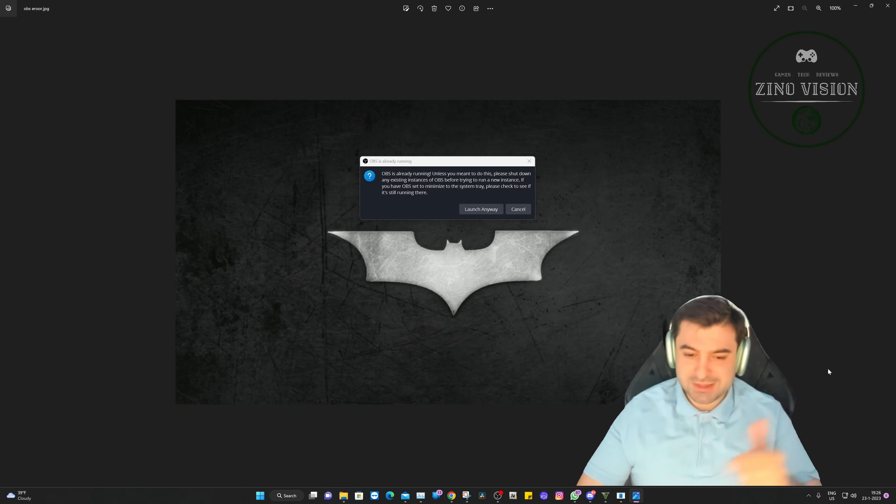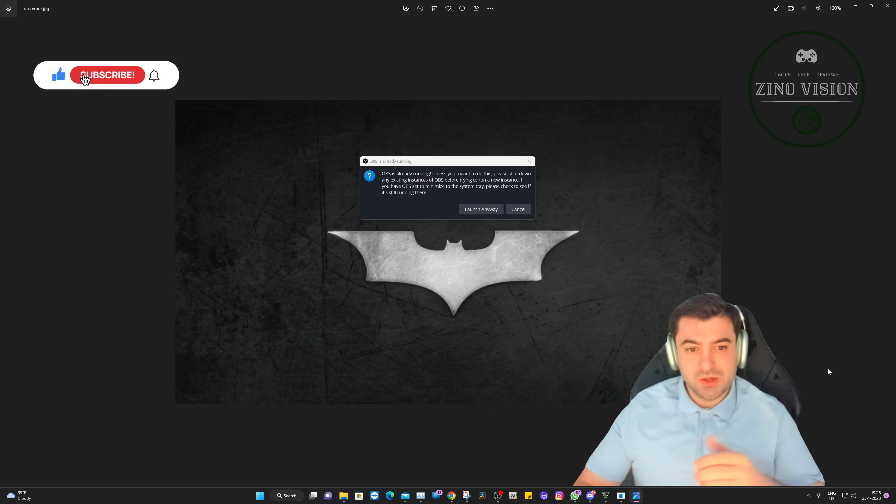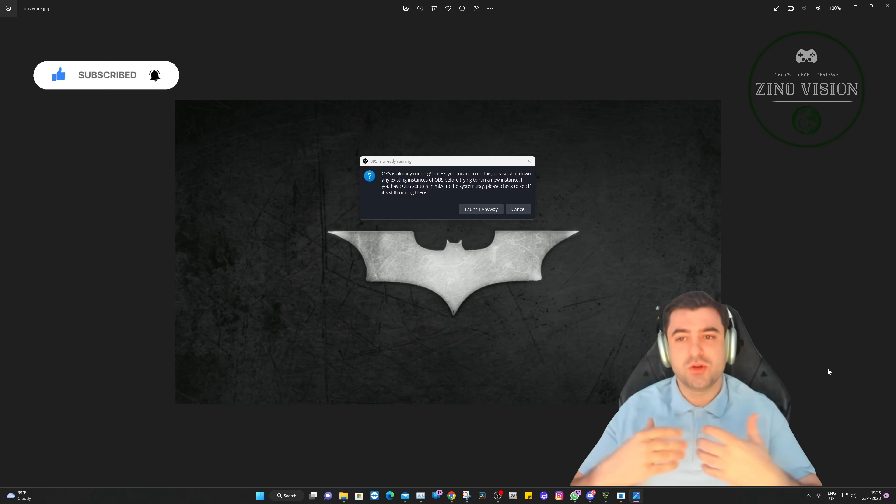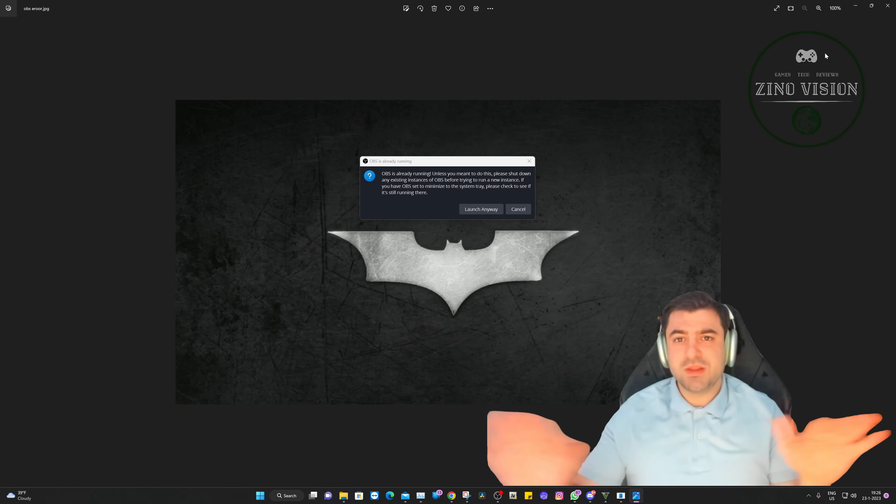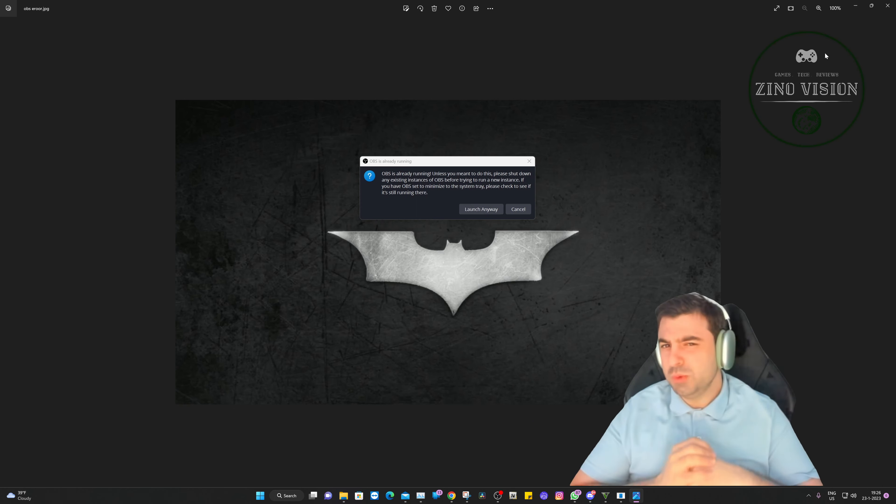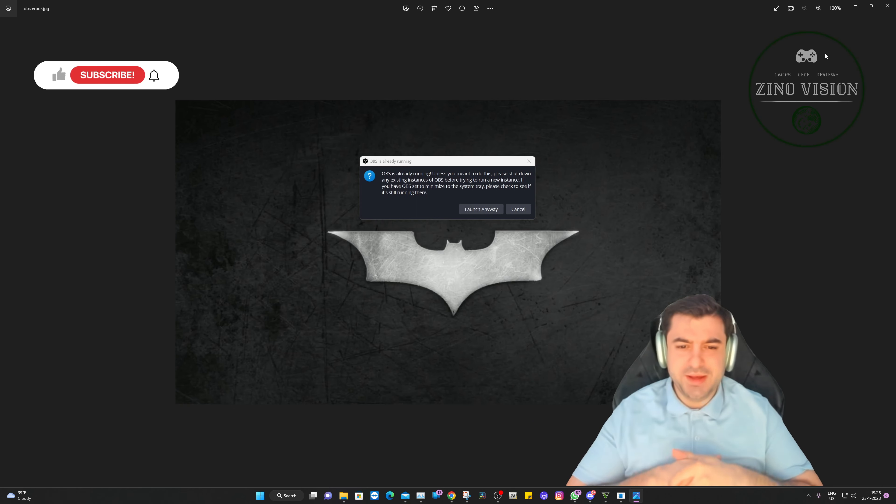So let's get started. Let me start off by explaining how this problem occurred to me. I had OBS, everything was working perfectly fine until the last update two weeks ago I think.